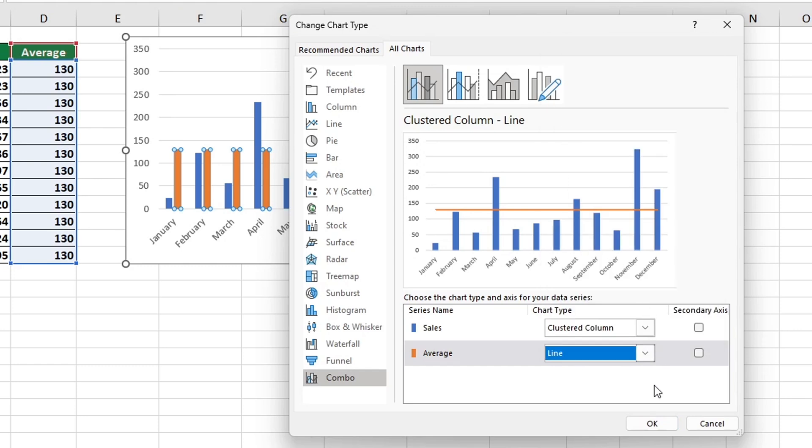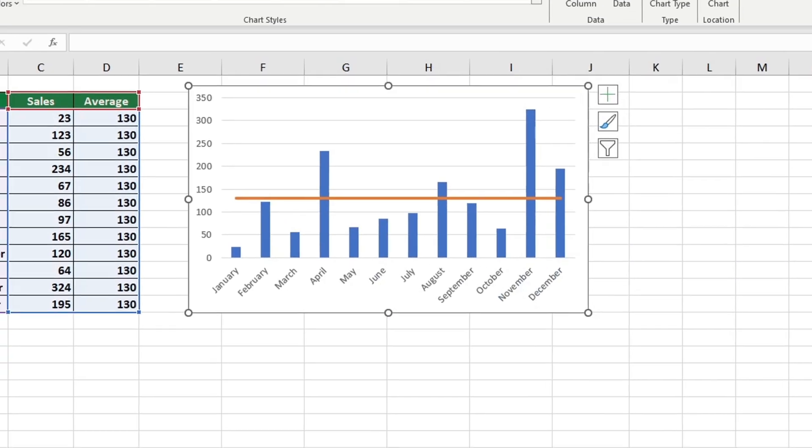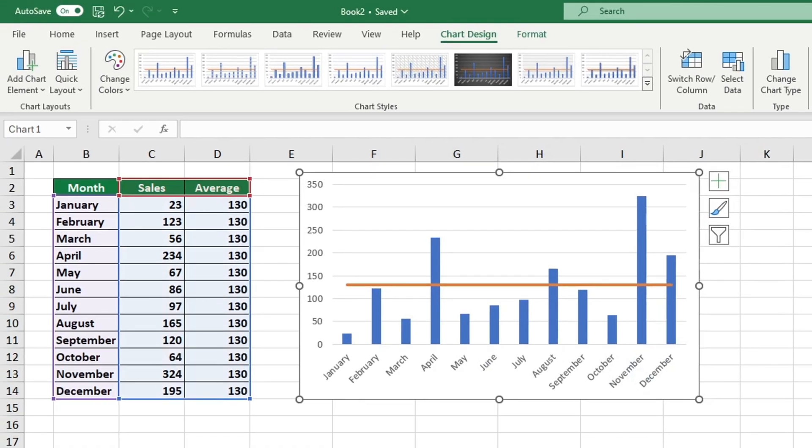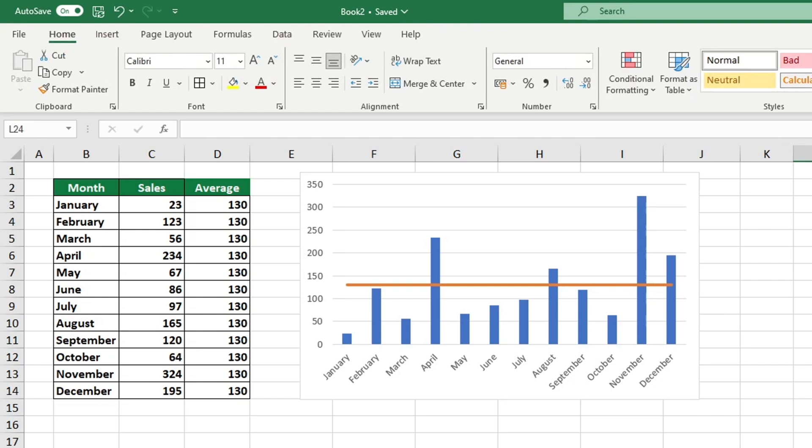With that, we want to confirm this by pressing OK. Perfect, just how we wanted with the average as a line graph.